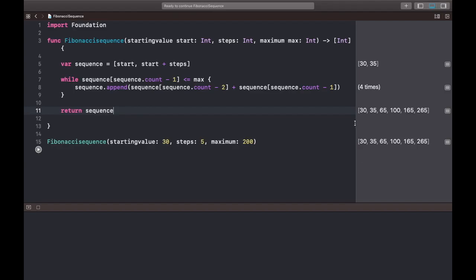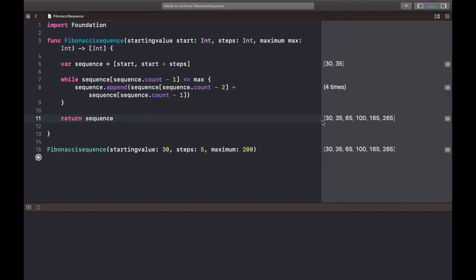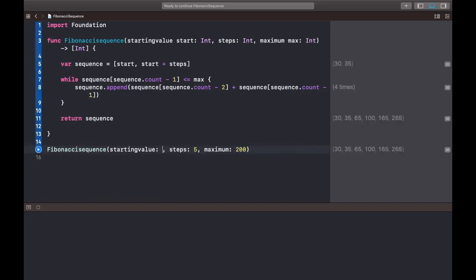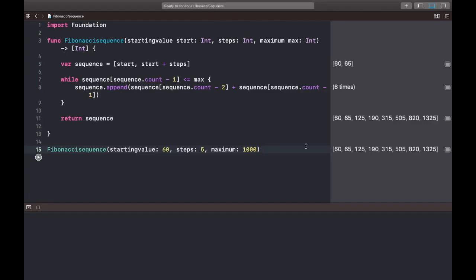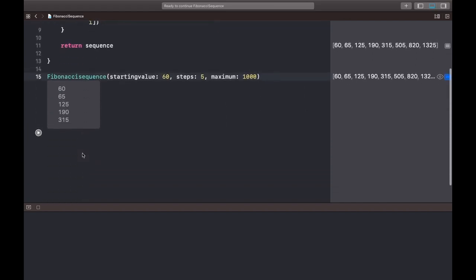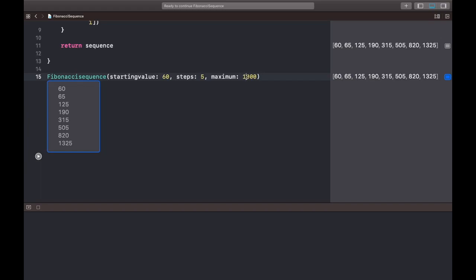So yeah, we got it! The Fibonacci series between 30 and 200 is going to be 30, 35, 65, 100, 165, and 265. Basically, you can assign any value. Let's try 60,000. It's taking some time. We got it. If you want the entire sequence, you can click this small icon here and pull this up to get the sequence. Let me also try 10,000.